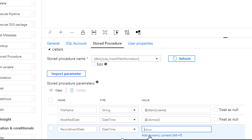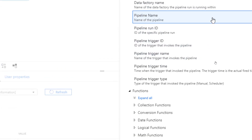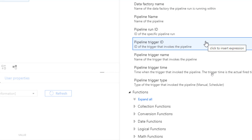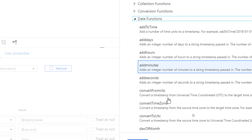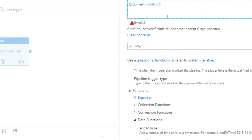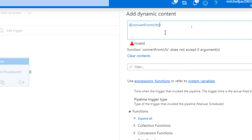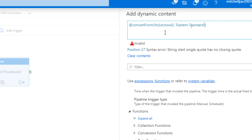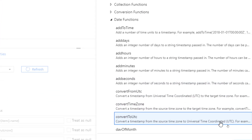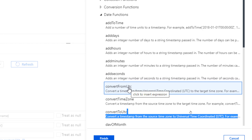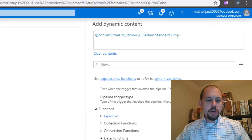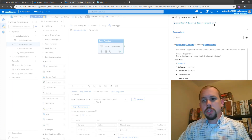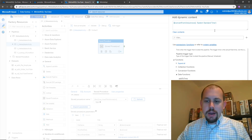For the record insert date, let's do something a little more interesting. We'll open up the dynamic content and instead of just bringing back the UTC date, what if I want to return my time zone? I'm in the U.S. Eastern standard time zone. Under date functions I'm going to find convertFromUtc. I'll bring that up and then pass in utcnow() and convert it to Eastern standard time. This shows how you can take that UTC time and convert it to your local time. We'll click finish.